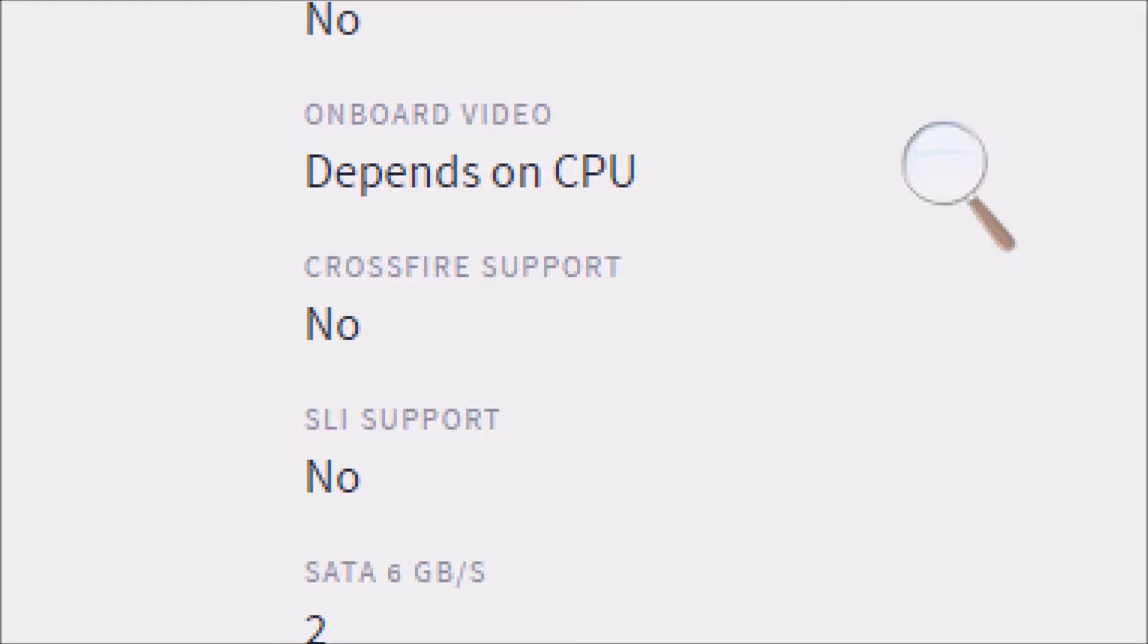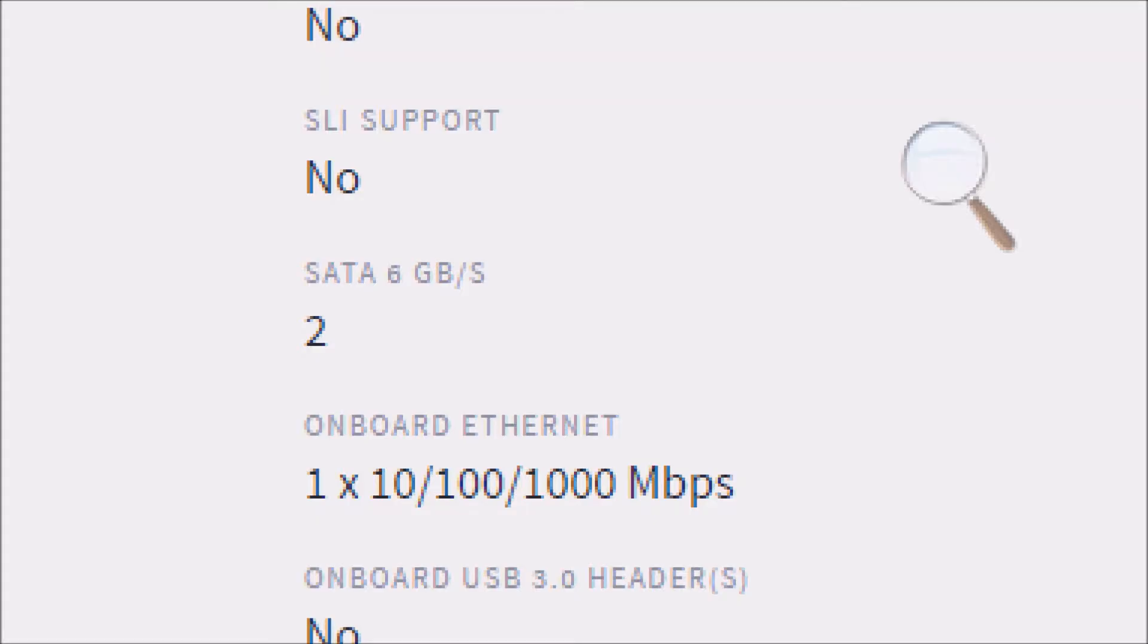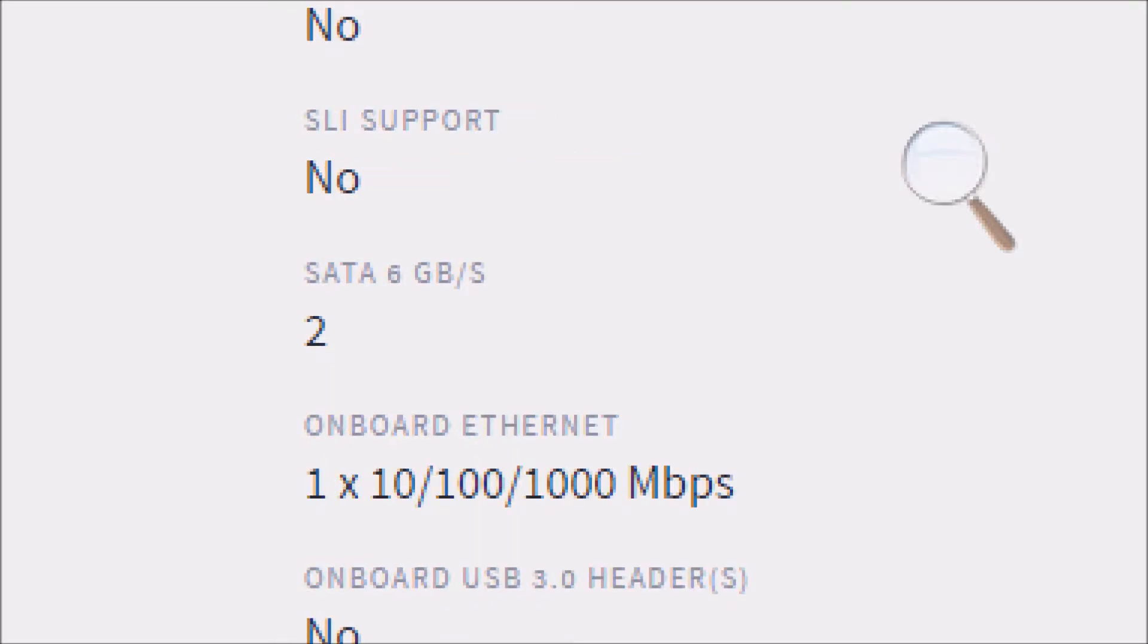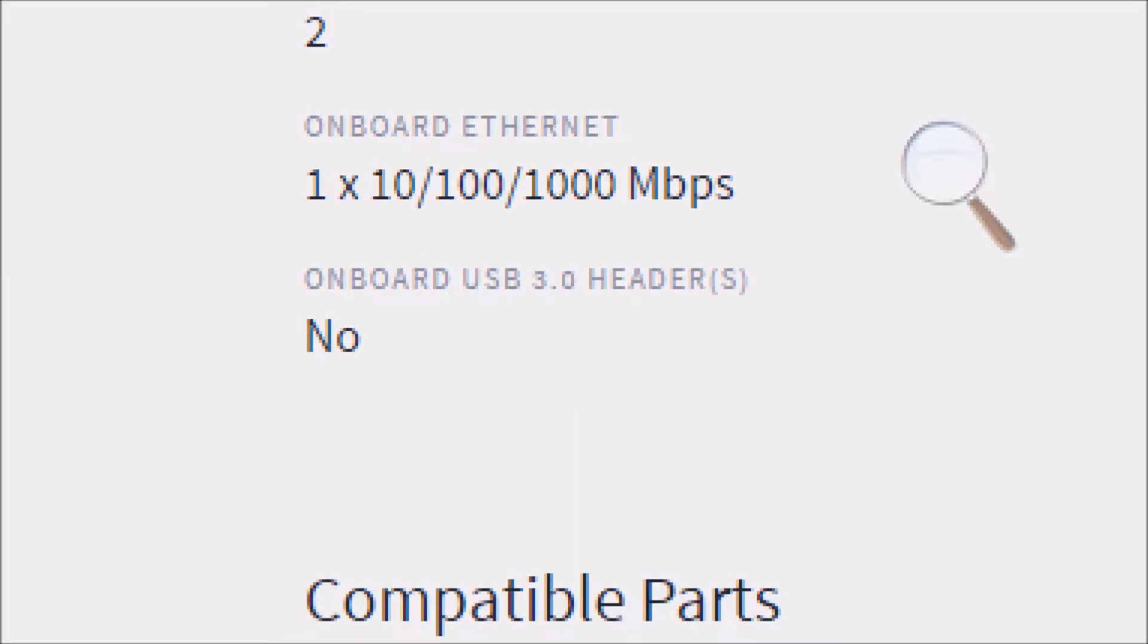On the video depends on the CPU. As I mentioned before, the CPU does have the Radeon graphics. This board does not support crossfire or SLI. There are two 6GB ports. They include Ethernet. And there is no onboard USB 3.0 headers.